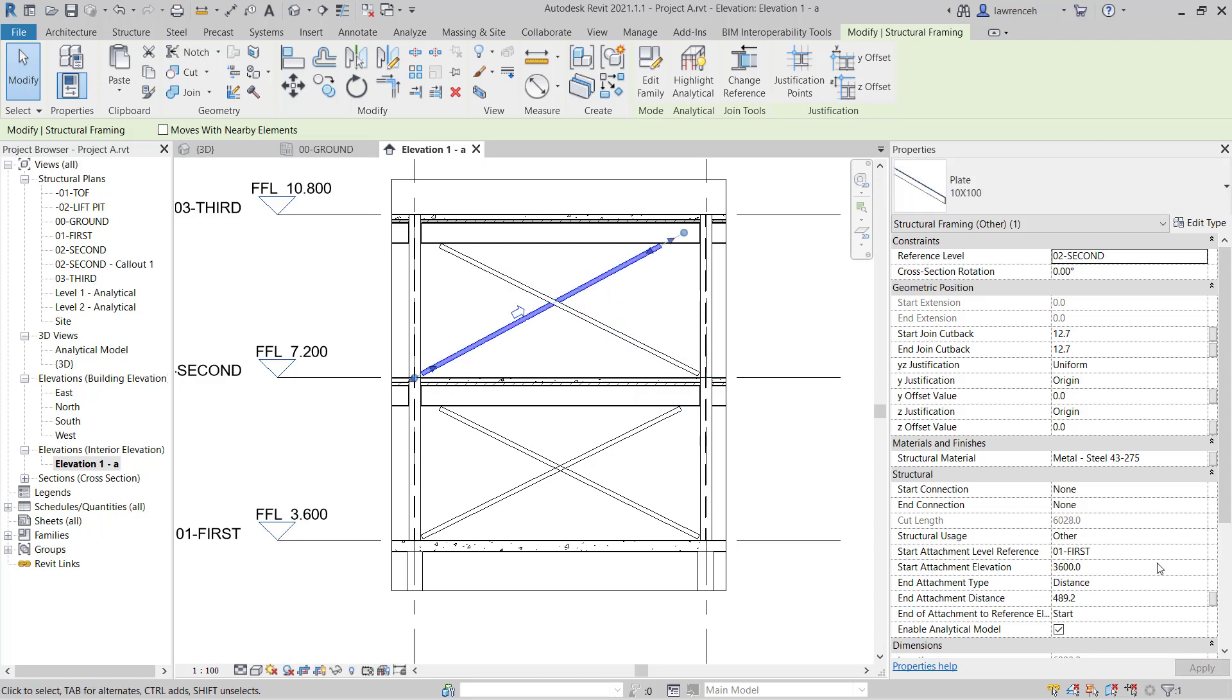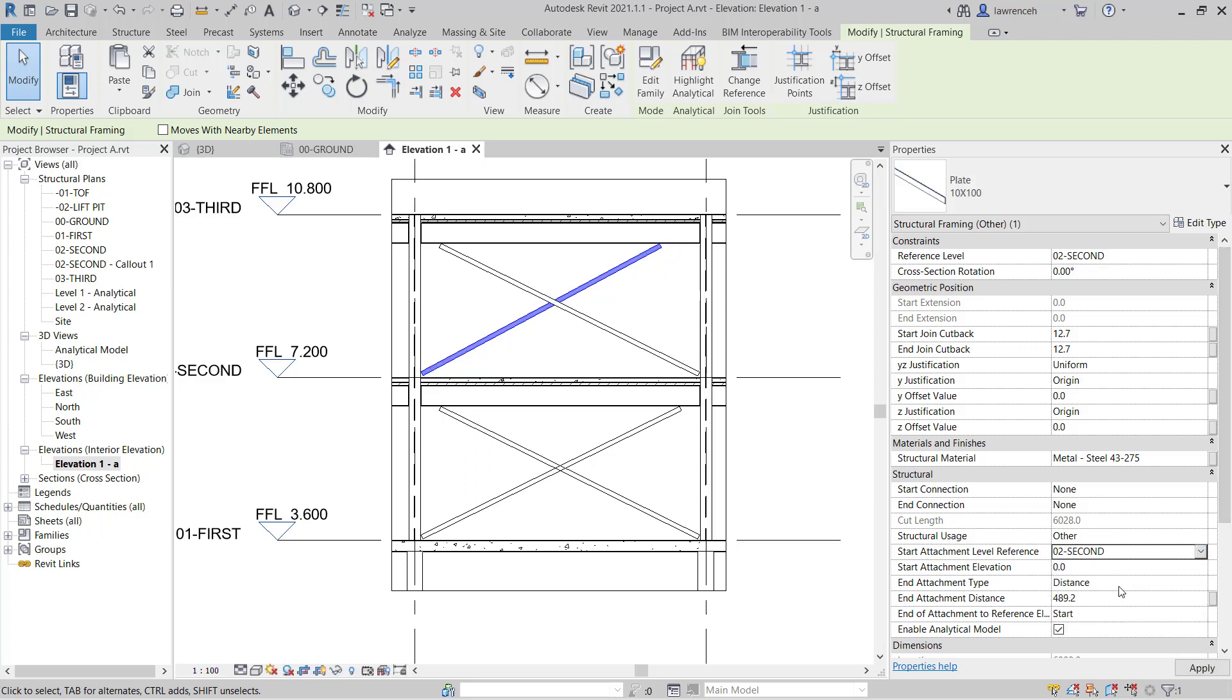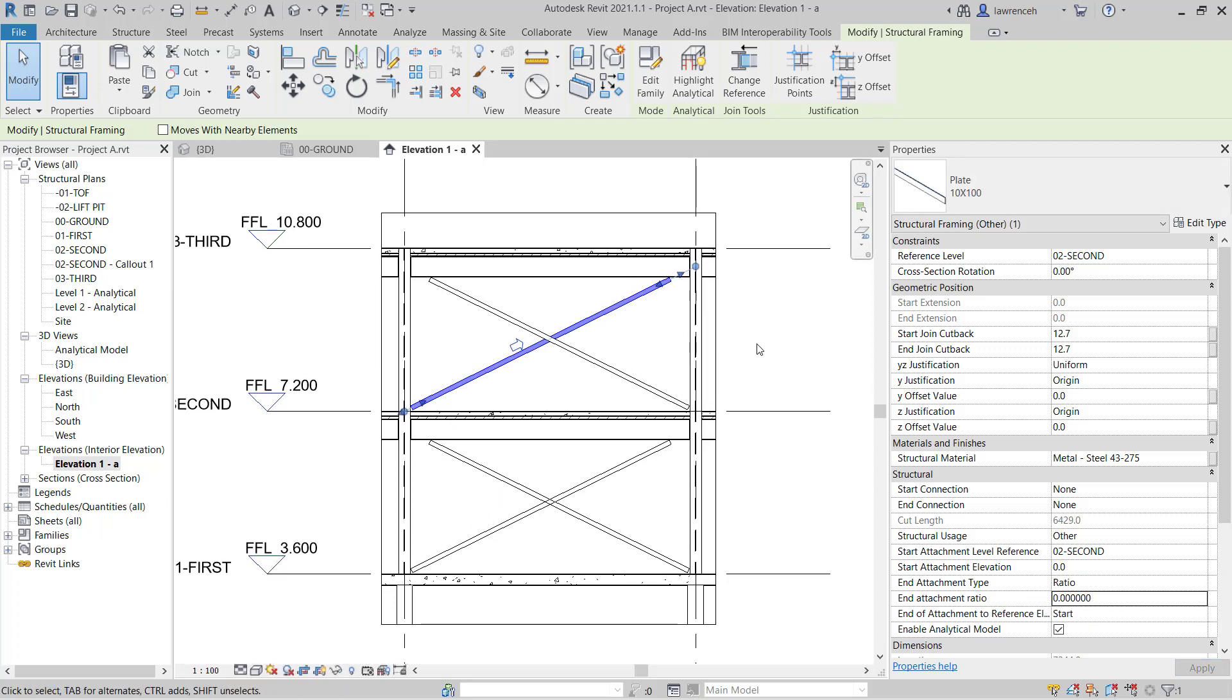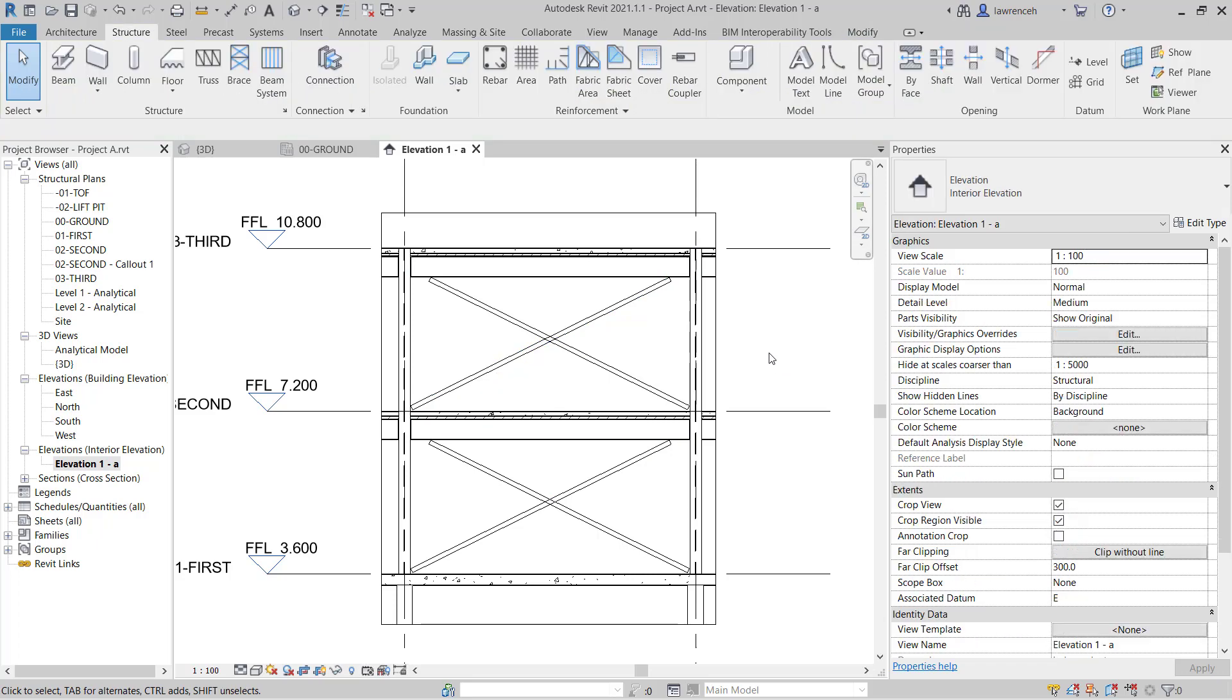We'll select this one here. That's going to be second floor. And of course, this will be a ratio and that will also be zero. OK, so you can now see our bracing placed out.